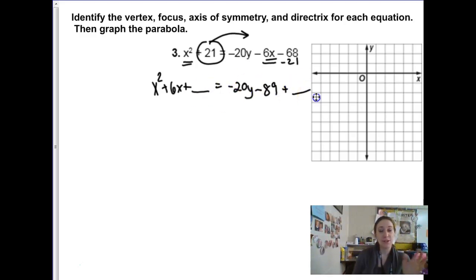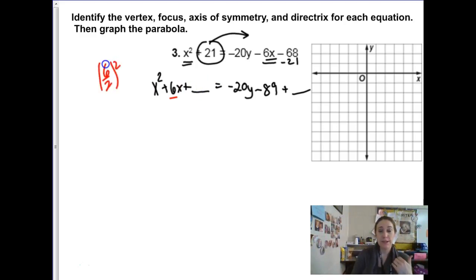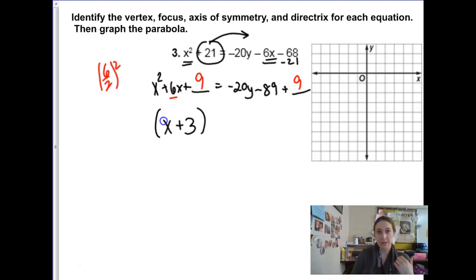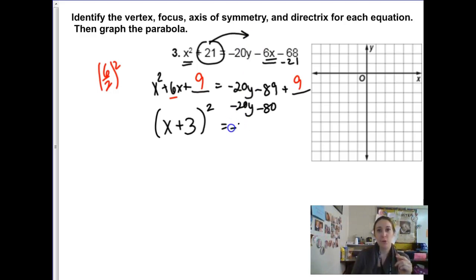We're going to complete the square, so we have to add a blank. The blank for completing the square is half of the b term squared: half of 6 squared is 9. That means we add 9 to both sides. Now we can write it as x plus 3 squared. We have negative 20y and negative 89 plus 9 is negative 80. Remember what the form is supposed to look like — a number factored out in front of y minus something. If I factor out a negative 20, I end up with y plus 4.